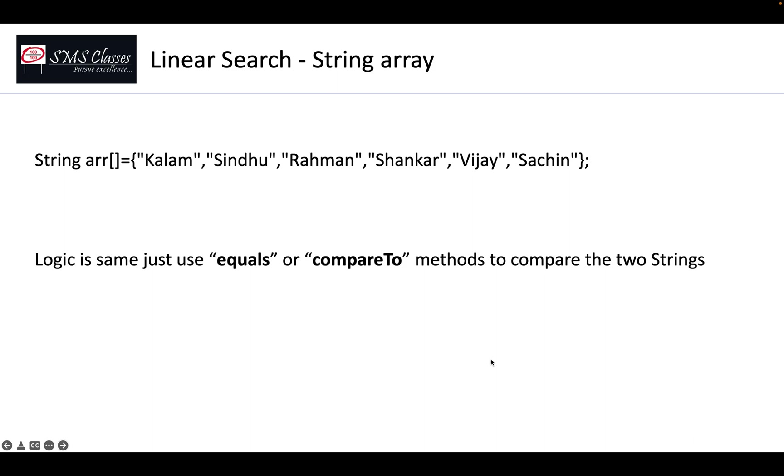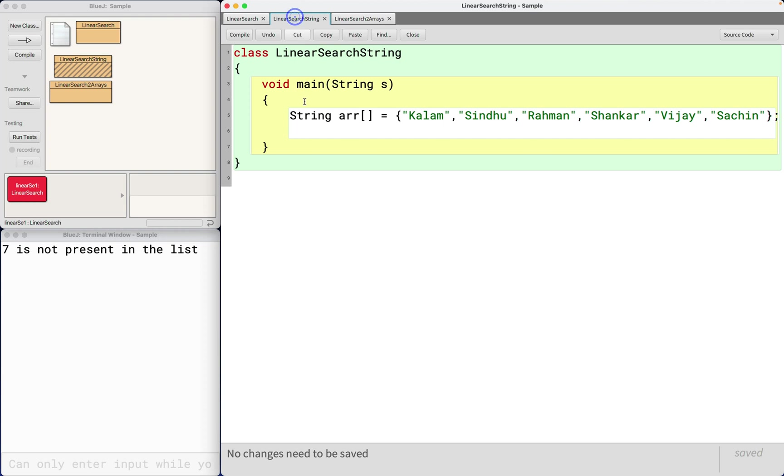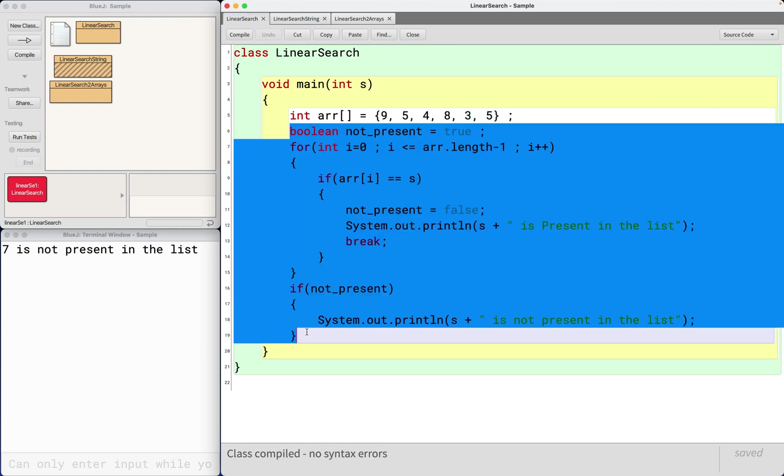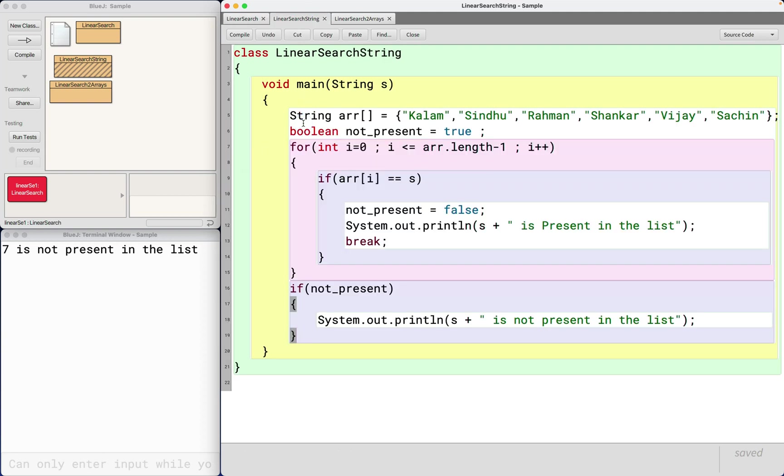What if we want to do linear search for a string array? It is almost same. So I have initialized some string names here, so I can literally copy paste this program and use as it is. So which means logically there is no difference.